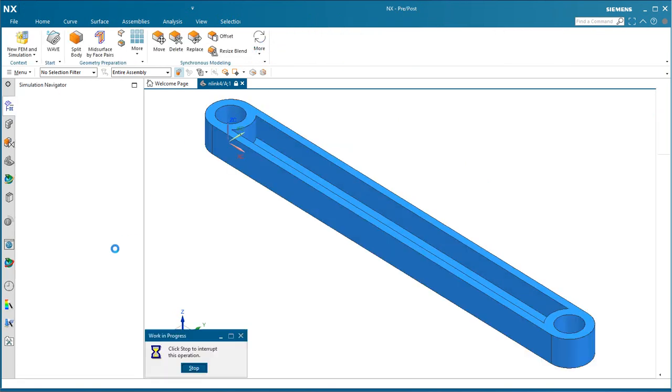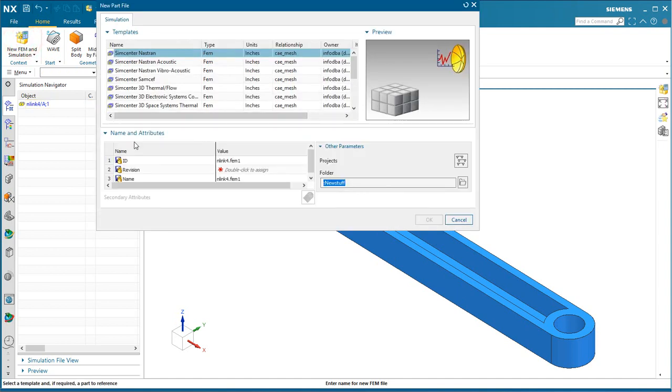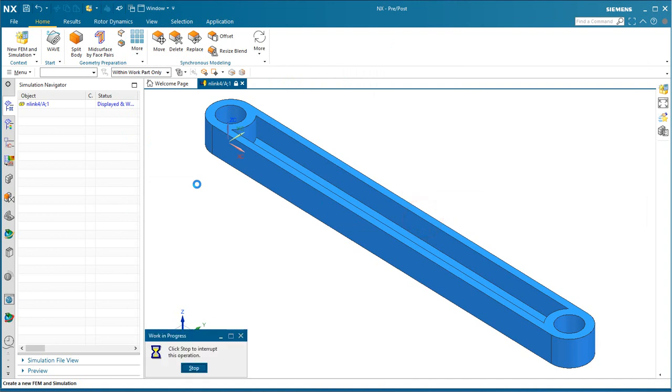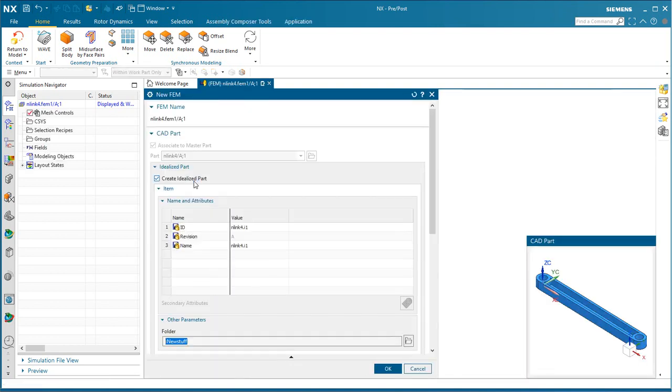We'll begin by entering the pre-post application, and we'll create our simulation files. Select a revision for our FEM.